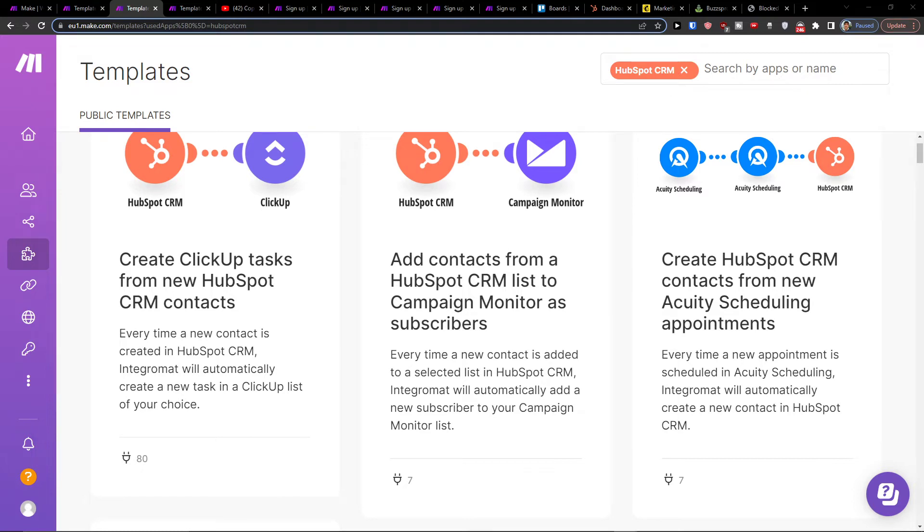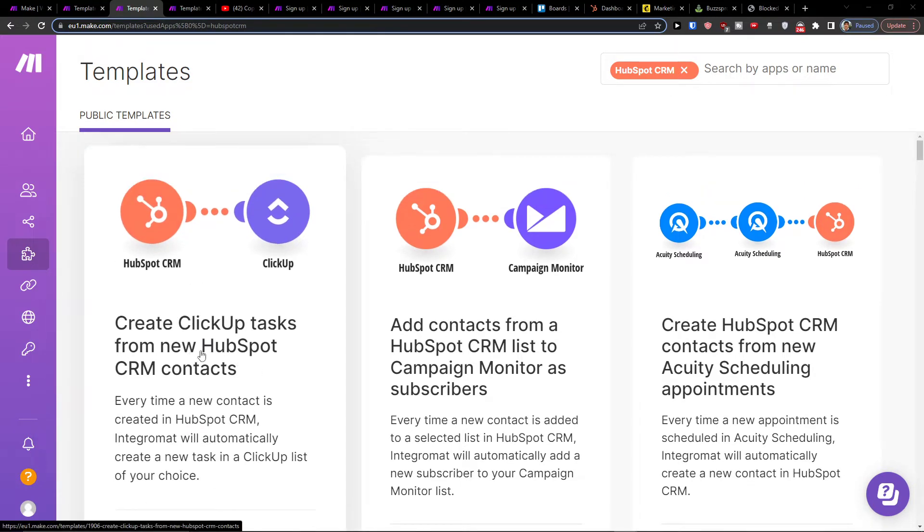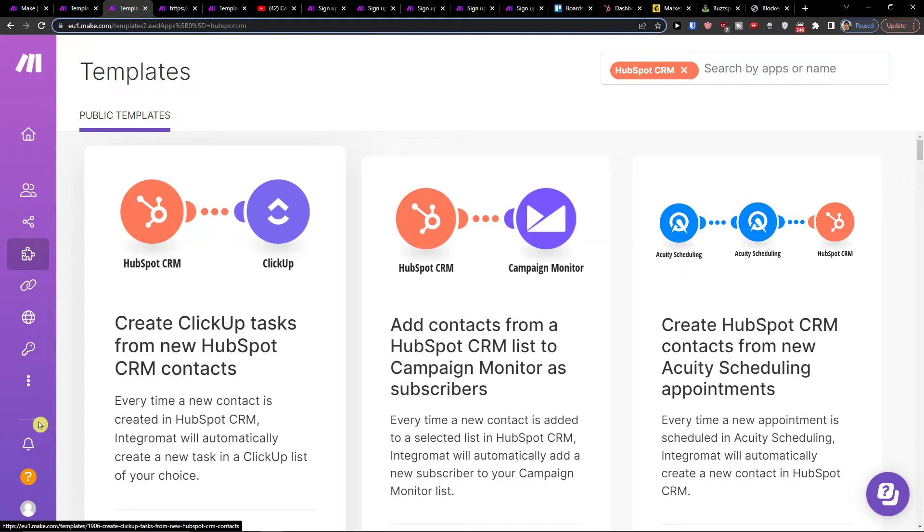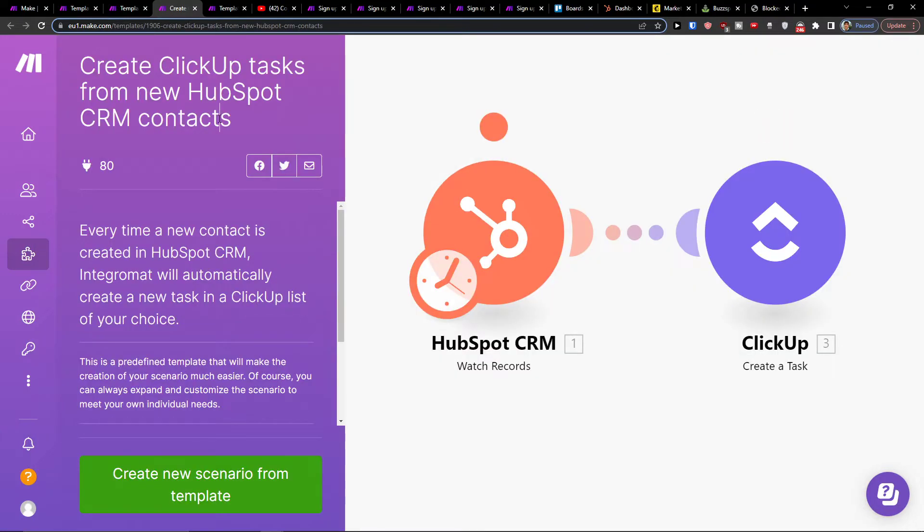Hey there guys, my name is Markus and in this video I'll show you how you can easily create ClickUp tasks from new HubSpot CRM contacts.